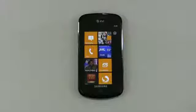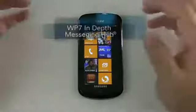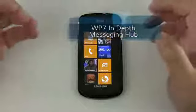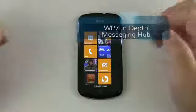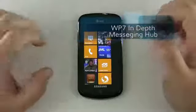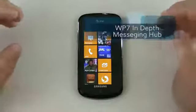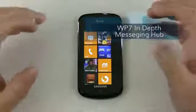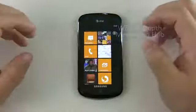Hi, everyone. This is Aaron for Zollotech, and we're going to start a series today on Windows Phone 7, an in-depth review of each little tile or app.